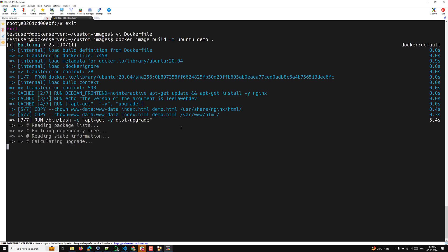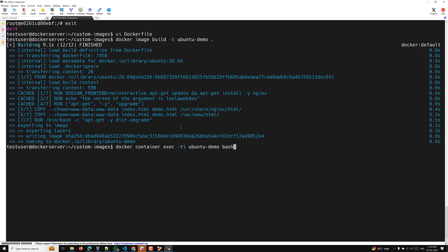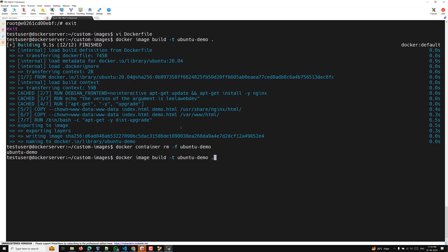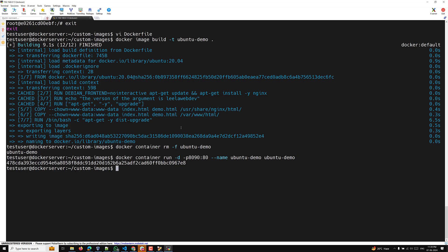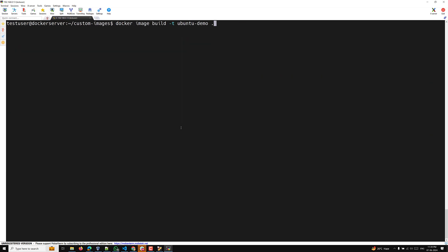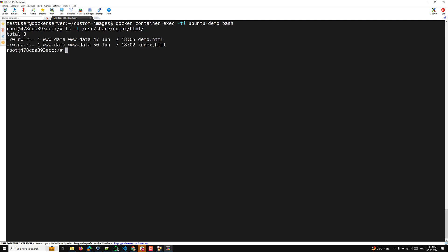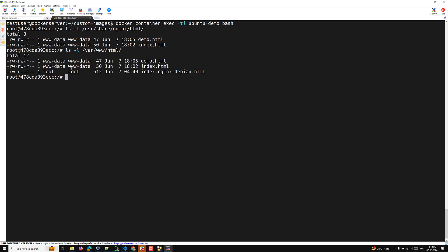The image build completes. Now let's delete the old container and create a new one. After logging into the new container and running ls -l /usr/share/nginx/html, we can see that previously the owner and group were root, but now both files belong to ww-data user and ww-data group. The same applies for /var/www/html — the --chown flag is working correctly.